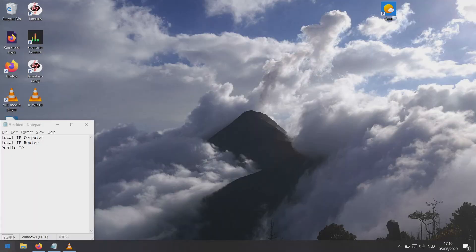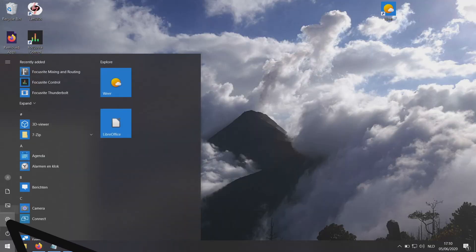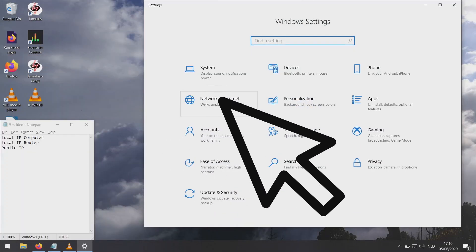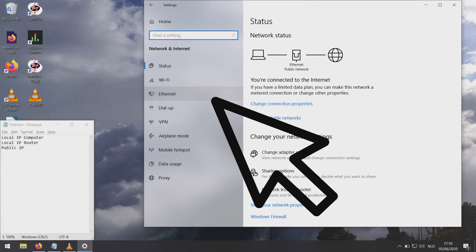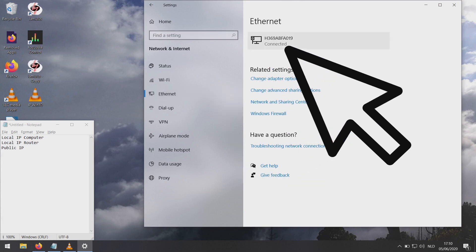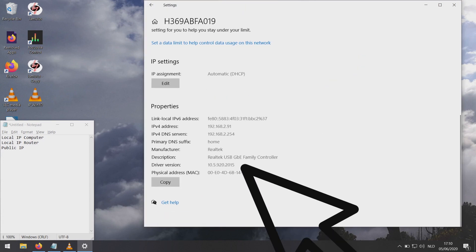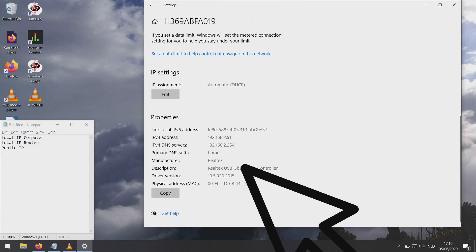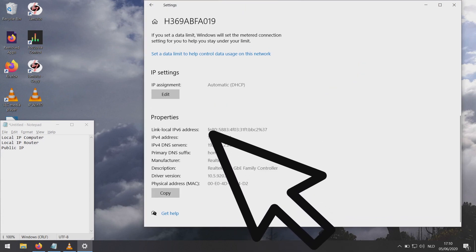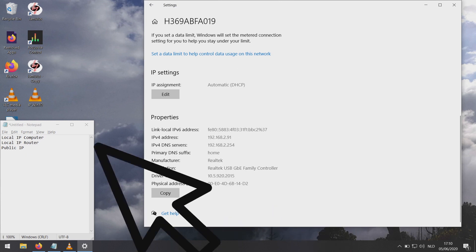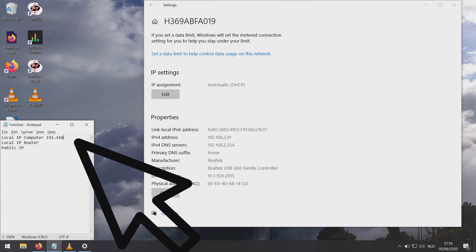To find the local IP address of your computer on Windows, go to settings, networking internet, ethernet, scroll down to properties and it'll look like this. Copy this to a notepad.